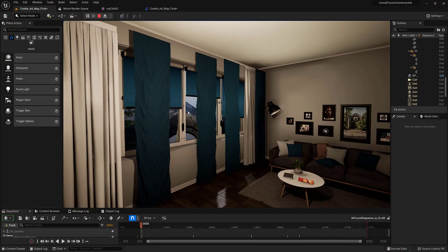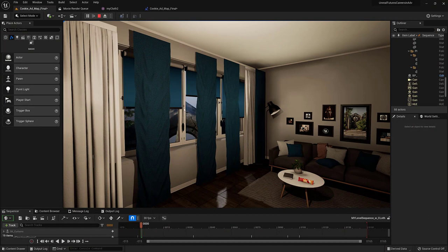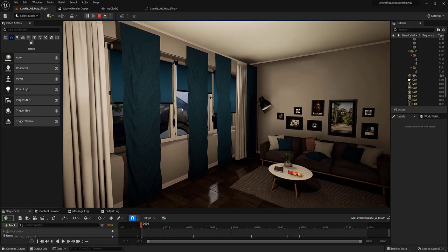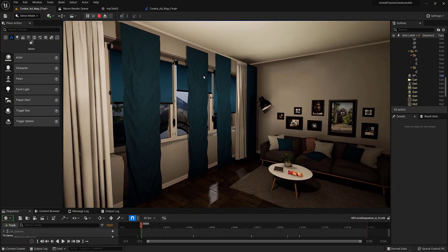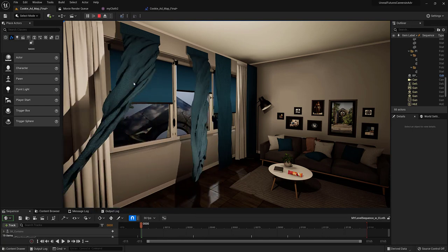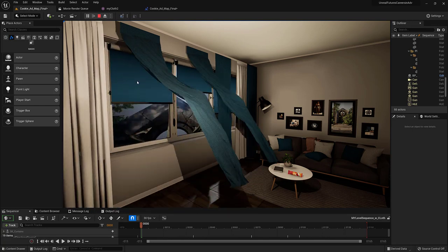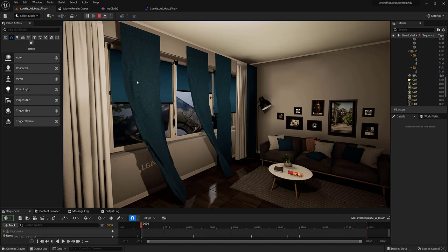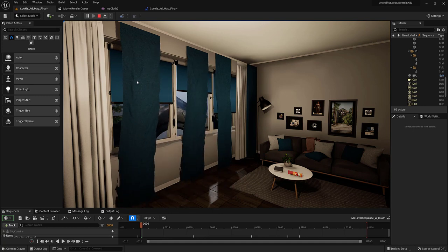I'm in Unreal 5 and I've got my two cloth items and they are in the sequencer. I'm going to press the one key and there we go. We can see some wind blowing and also the directions shifting.